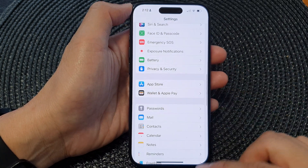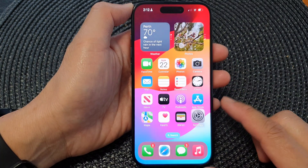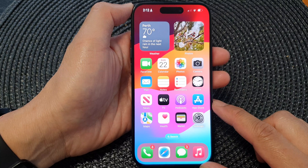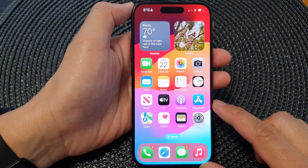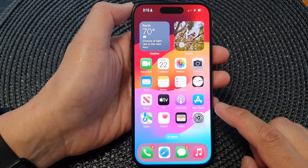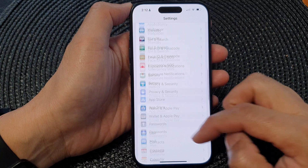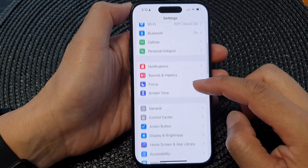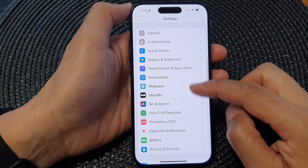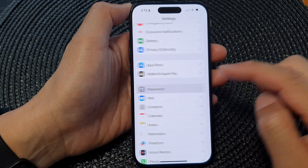First, let's go back to the home screen by swiping up at the bottom of the screen. On the home screen, tap on Settings. Now in the settings page, scroll down and then tap on Passwords.